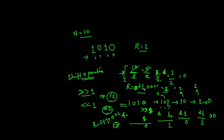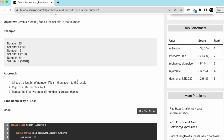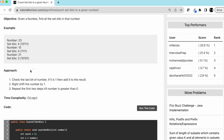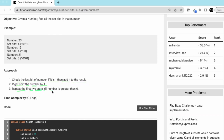To summarize the approach: check the last bit of the number — if it is 1, add it to the result. Right-shift the number by 1. Repeat these two steps while the number is greater than 0.